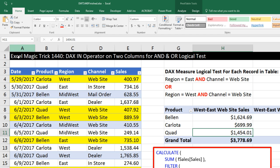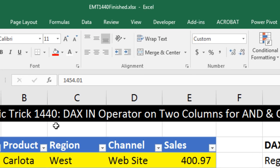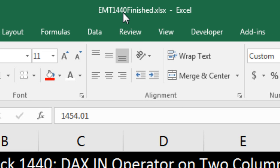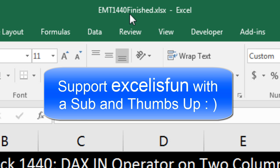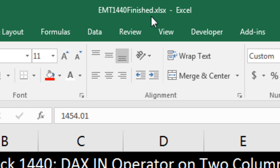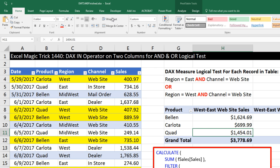Welcome to Excel Magic Trick number 1,440. If you want to download this Excel workbook, either the finished file or start file so you can follow along, click on the link below the video.